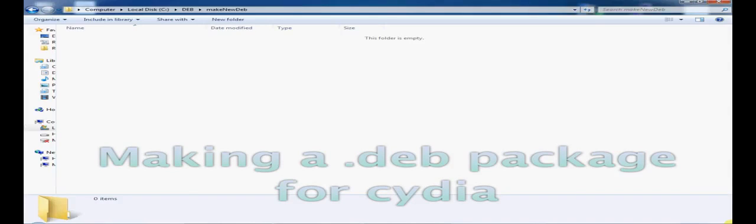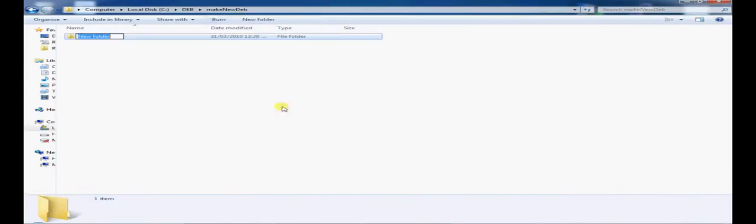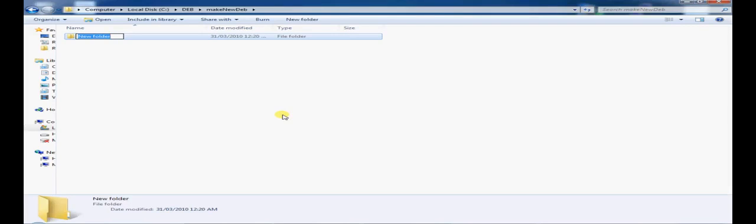Now as you can see, I've simply opened up the file viewer and all I'm going to do is create a new file which I would like to call my package. So I'm going to make a theme today, so I'm going to call it AmazingTheme.